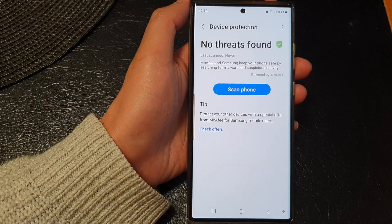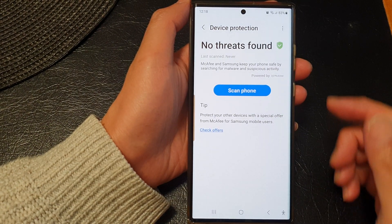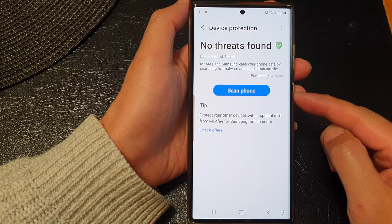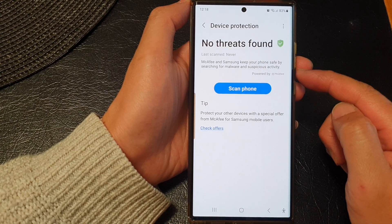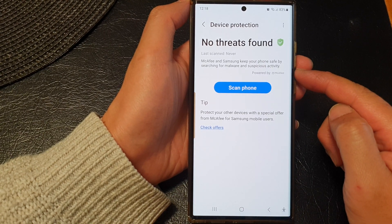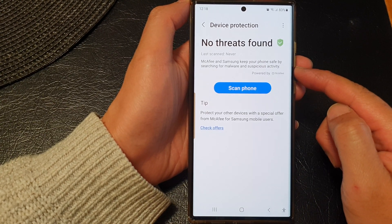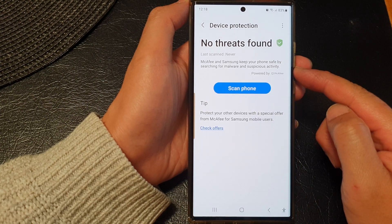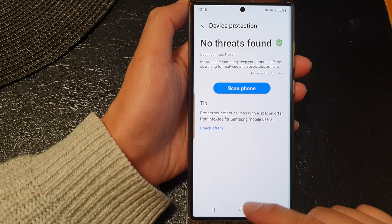Hey guys, in this video we're going to take a look at how you can scan the phone for malware and suspicious activity to keep your phone safe on the Samsung Galaxy S23 series.